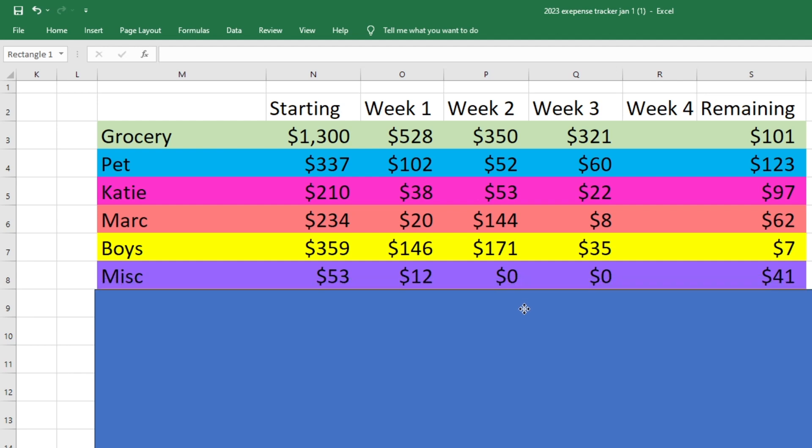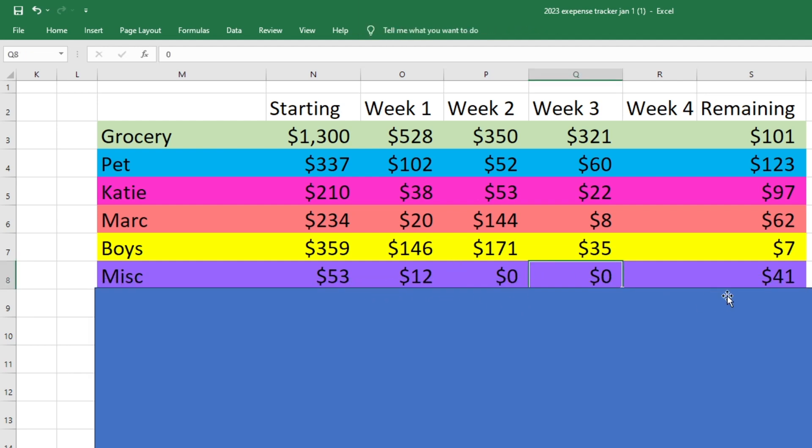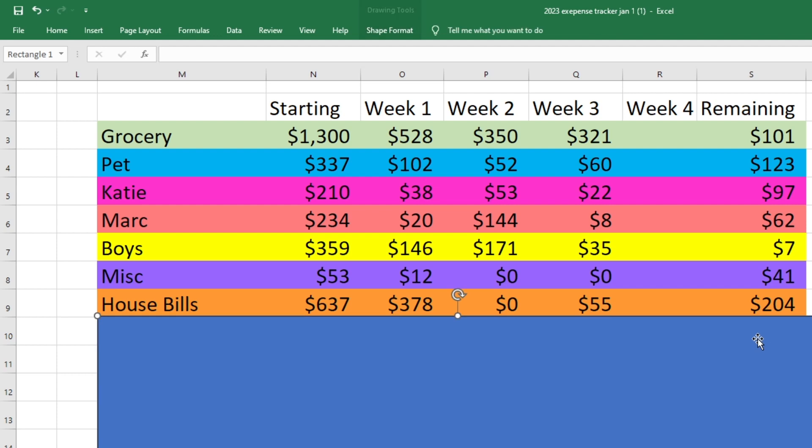For miscellaneous, we started with $53. We didn't spend anything this week and we have $41 left. Another option is I could spend some of the miscellaneous money on my boy's chores as well. So we'll see how we do that, but I'll probably just end up giving them some extra money into their fund anyway.